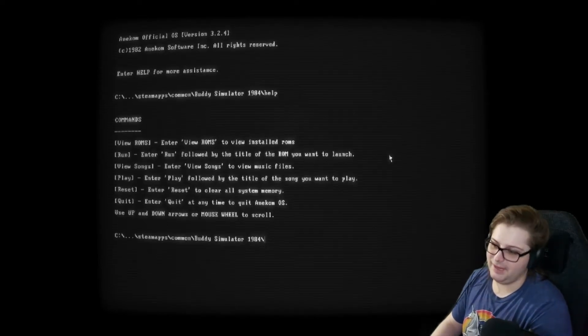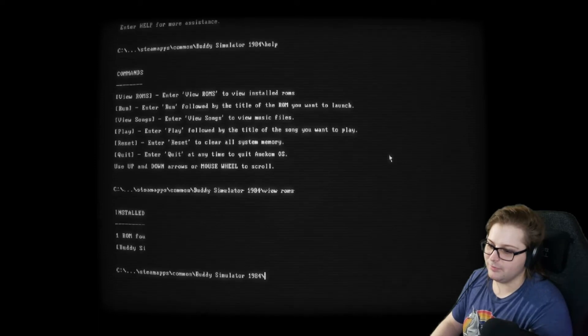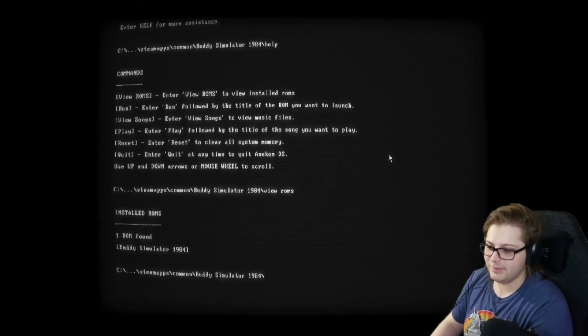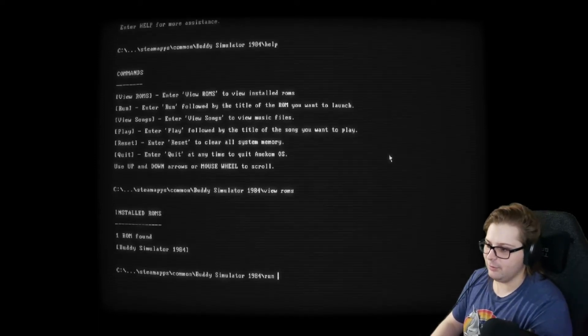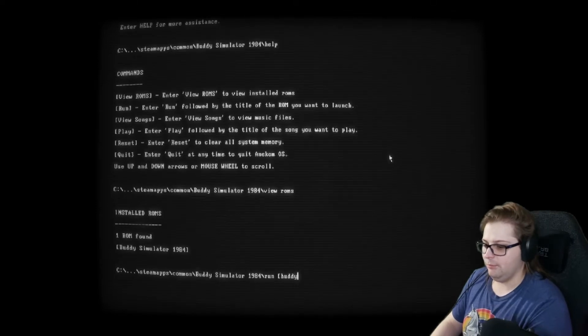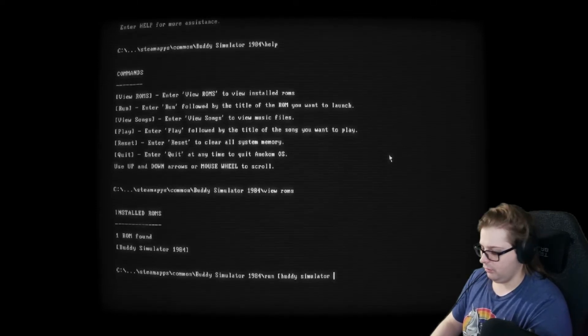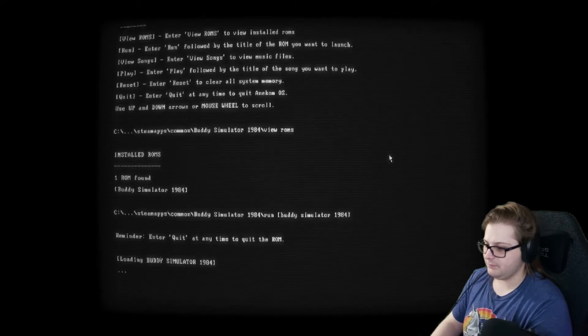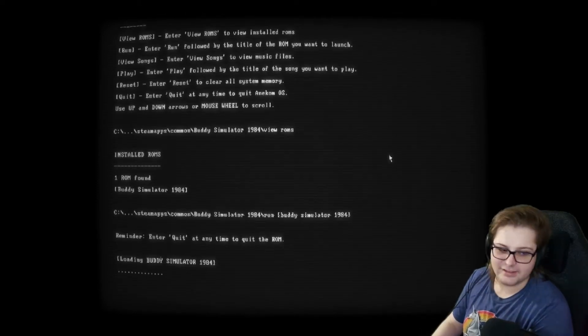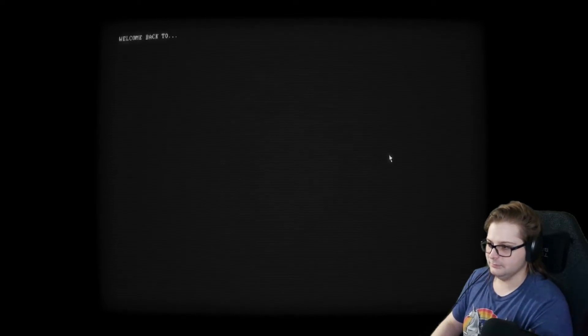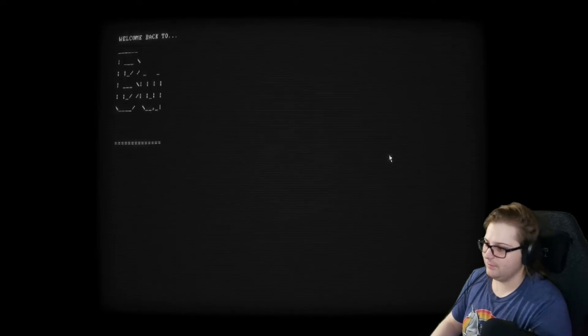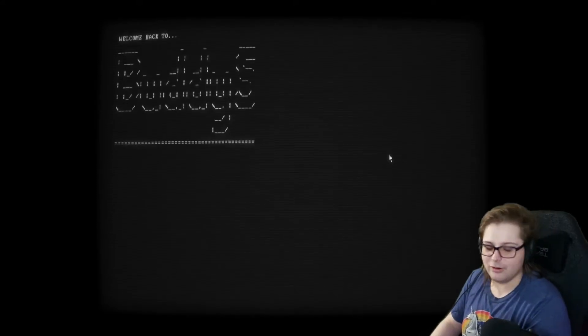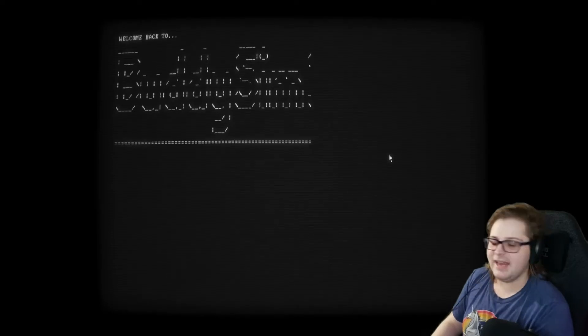I'm going to go with view roms so we can see what games that we have. And we have Buddy Simulator. So I'm going to go with run Buddy Simulator 1984 parentheses. And then you can quit. If you type in quit at any time, it quits out the whole application. So it'll say, welcome back to Buddy Simulator. Or it says, Buddy Sim 1984.